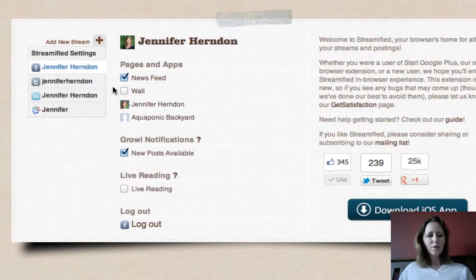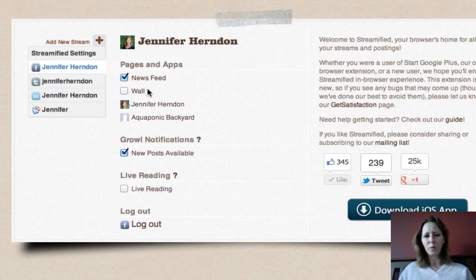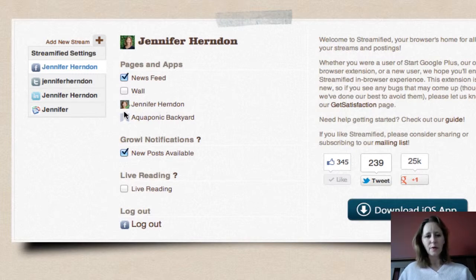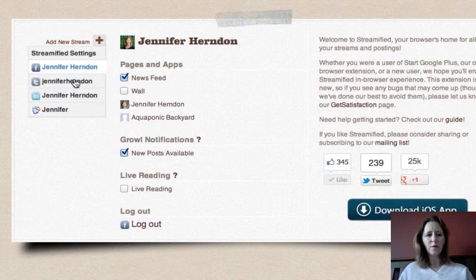Once you've got those settings, the main thing is making sure your preference is set because news feed and wall is just what you're going to see in your stream. The important thing is to make sure that you have your Facebook business page checked so that you can post from Google Plus to that page if you want to.